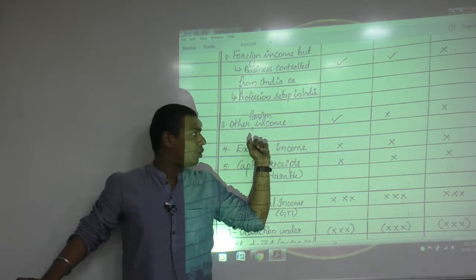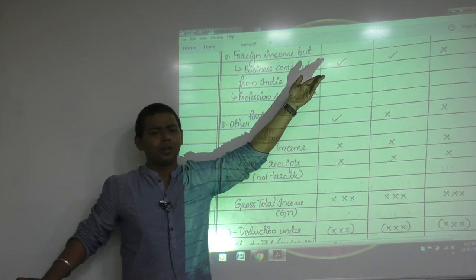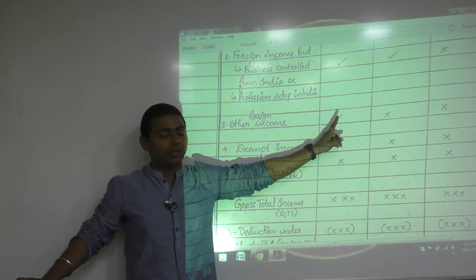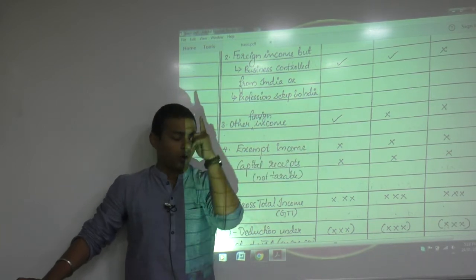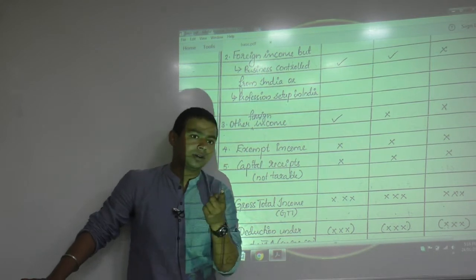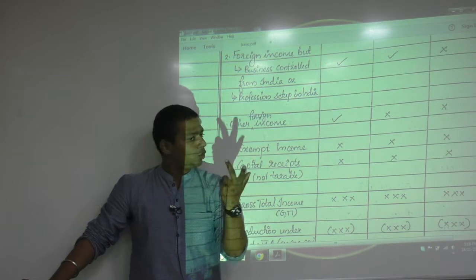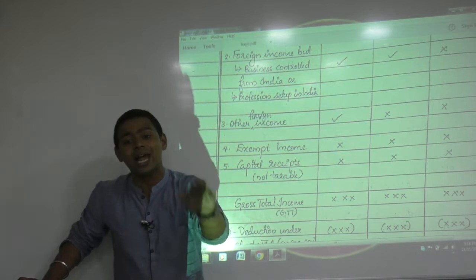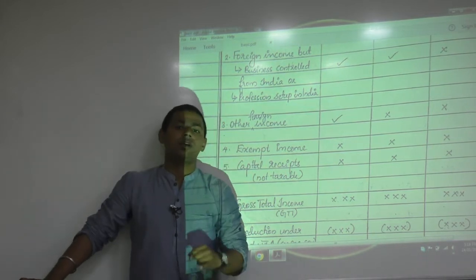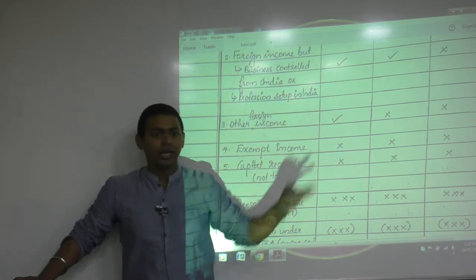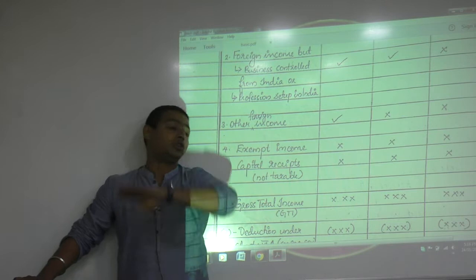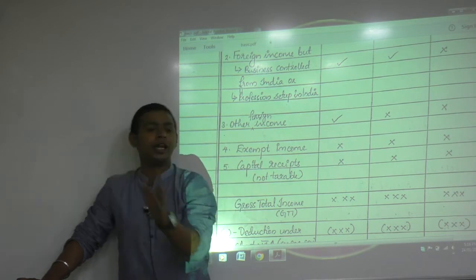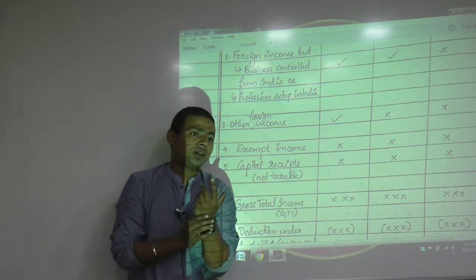Other foreign income — purely foreign — according to your logic should not be taxable in India, yet it is. Not because of the source rule, not because of the receipt rule, but because of the residence rule. Because you are an ordinary resident — 'Tum sirf mere ho' — you exclusively belong to us. You are using Indian roads, Indian military systems, Indian telecom, Indian healthcare, Indian agriculture — all Indian resources — so you should pay some amount of taxes in India.